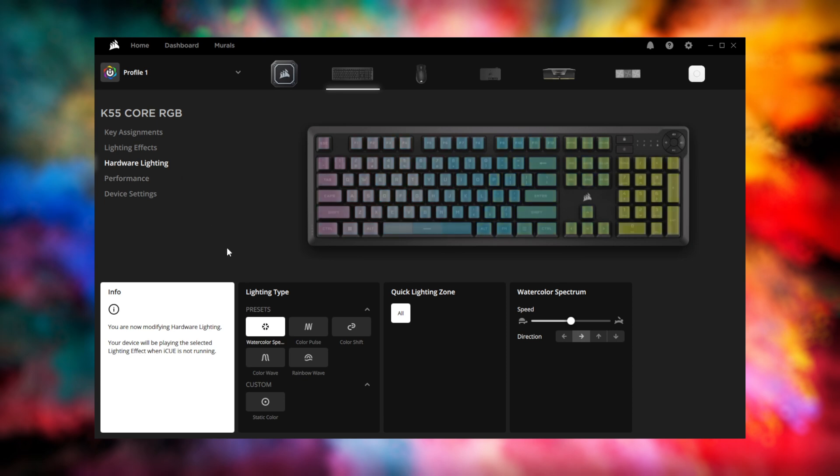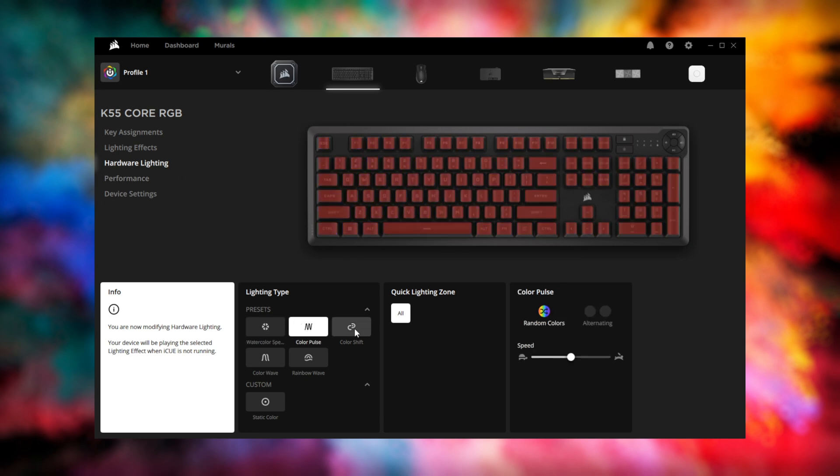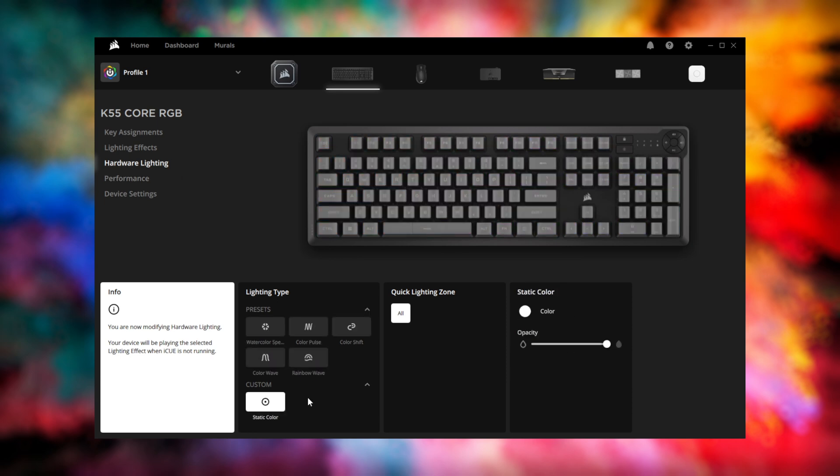Hardware lighting lets you set a lighting effect that'll be assigned to all the zones and played back when your system is locked or IQ isn't running.